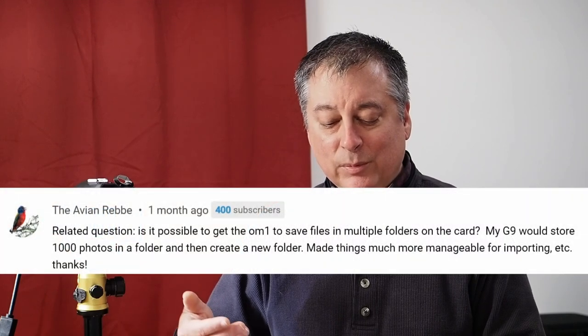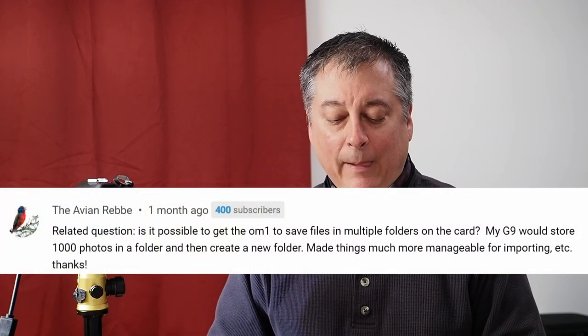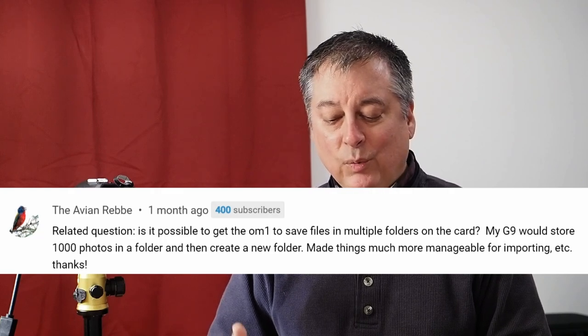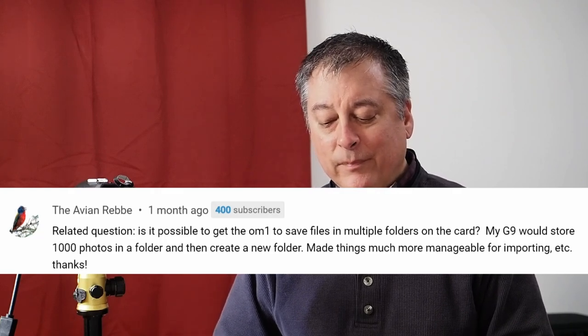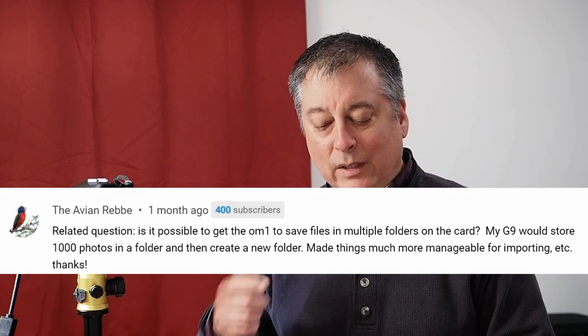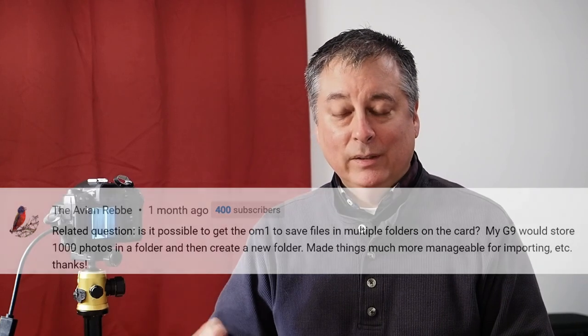I'm going to answer one more question very quickly. This is from Avion Rebbe — I'm sorry if I pronounced your name wrong, and I'm sorry this is from about a month ago. This was related to file management on the OM1, and the question is: is it possible to get the OM1 to save files in multiple folders on the card? They go on to say their G9 would store 1000 photos in a folder and then create a new folder automatically, making it manageable for importing.